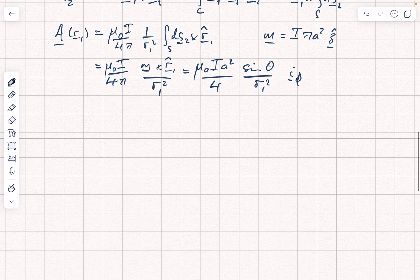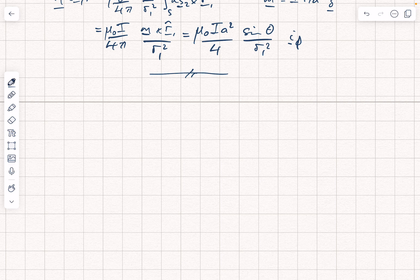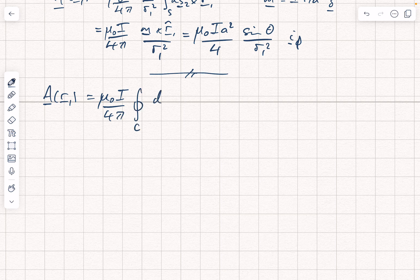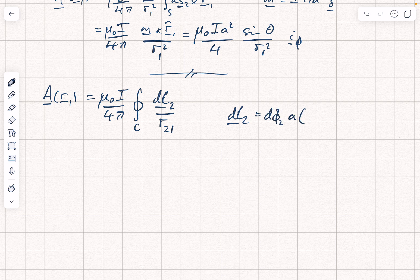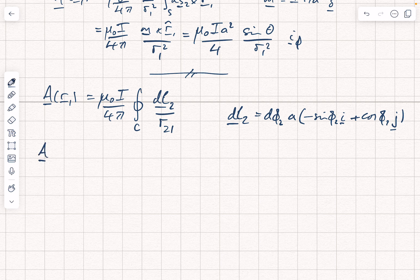We can also derive the full potential geometrically. Starting again with a at r1 equal to mu nought i over 4 pi times the closed loop integral of dL2 over r21, we note that dL2 is given by d phi2 times a, into minus sine phi2 in the x-direction plus cos phi2 in the y-direction. By symmetry, a must equal a_phi at r1 in the i_phi direction — there's no other form it can have from the geometry.